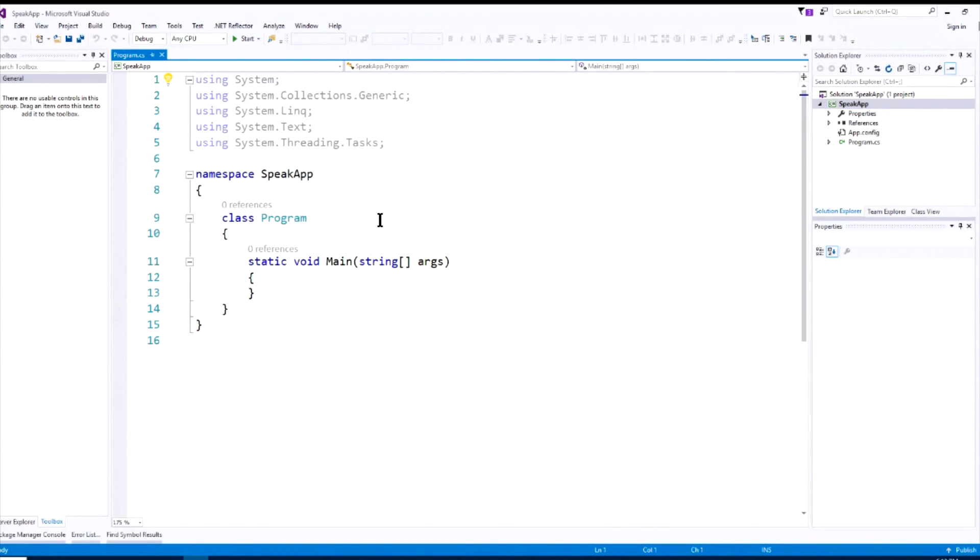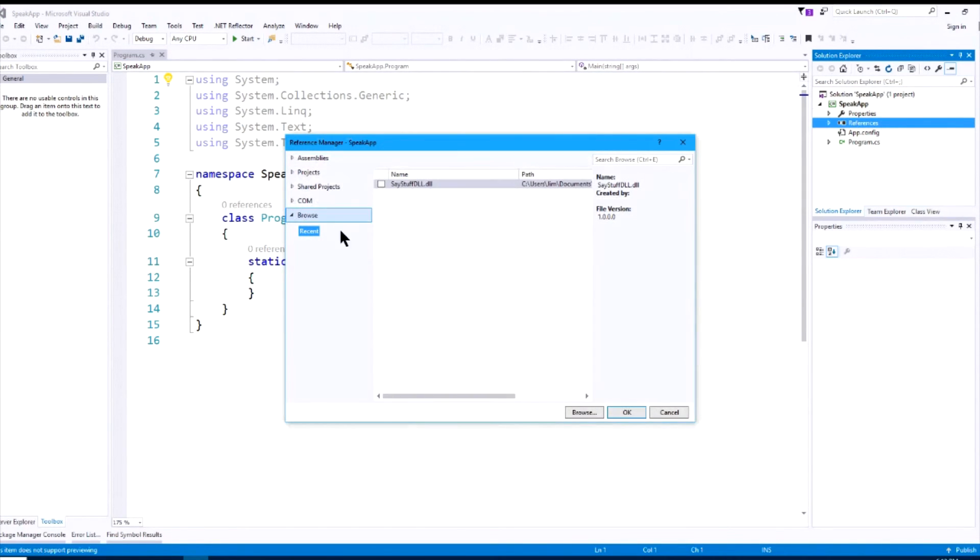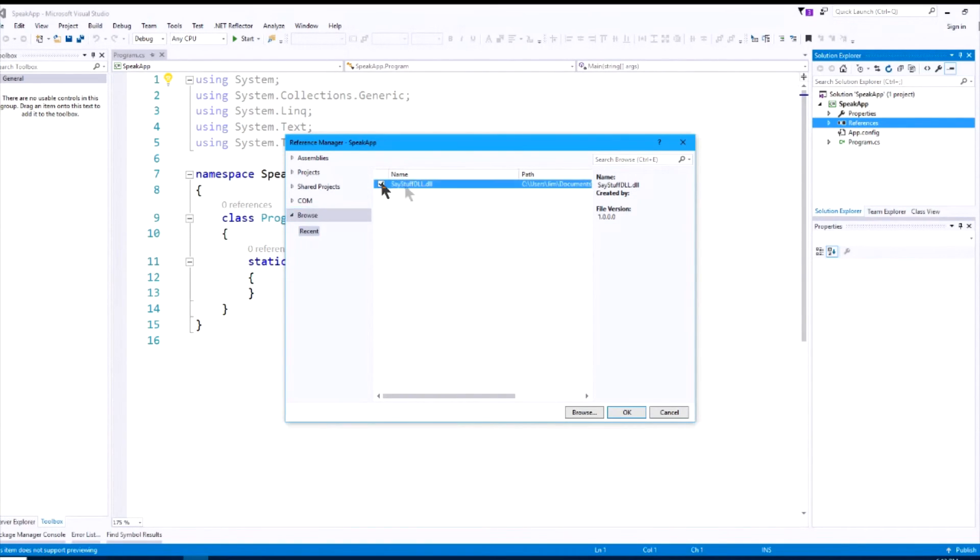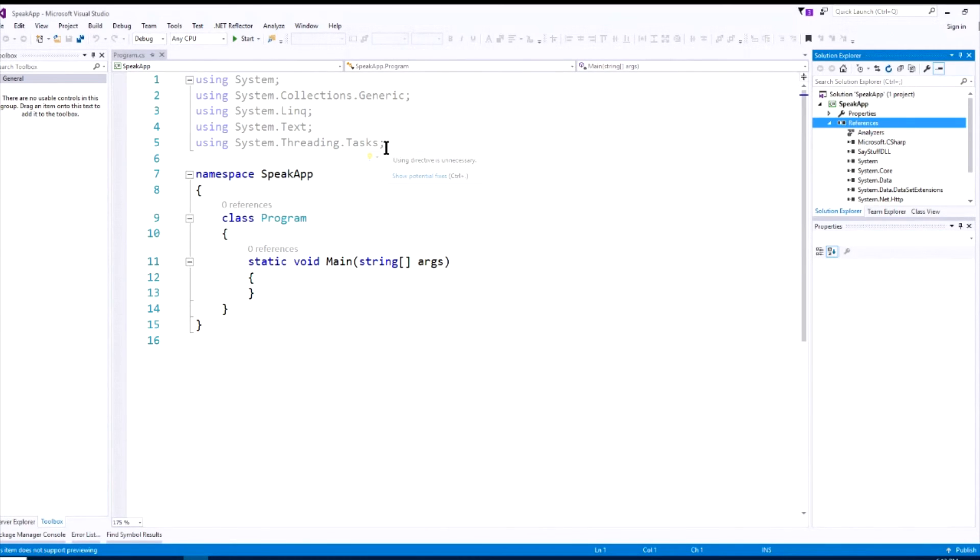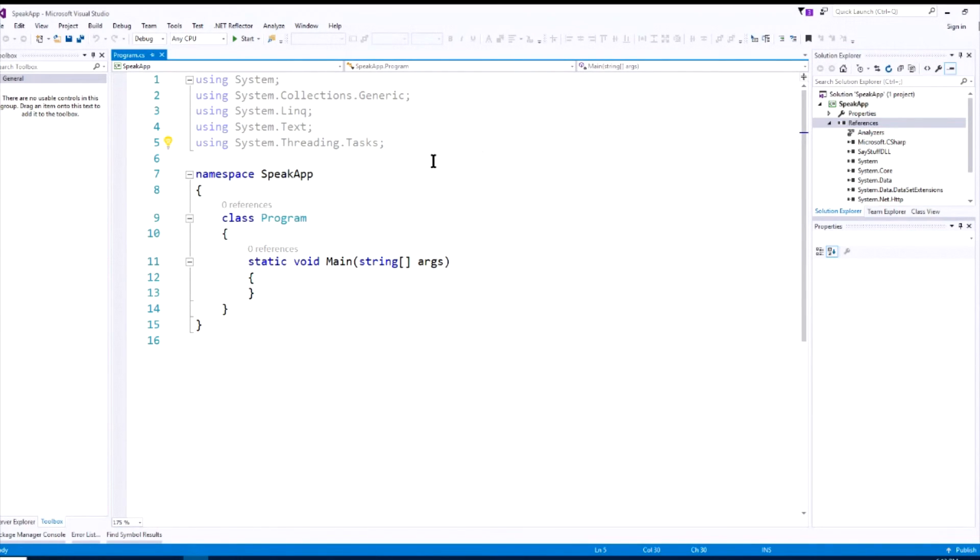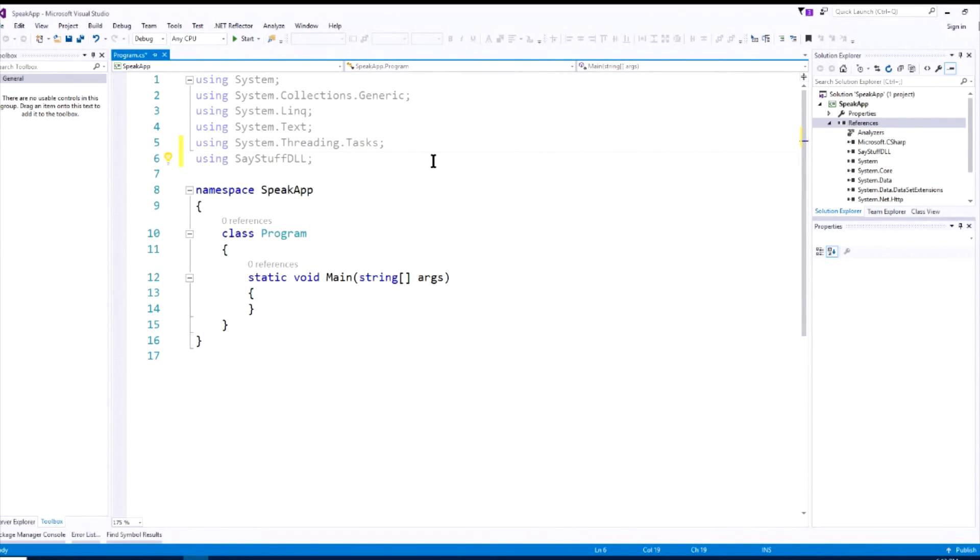So the first thing we know we have to do is we're going to have to reference the DLL that we generated. So we'll go into References, right-click, Add Reference, and we will search for our DLL. And here we have Recent DLL, so we'll just select that. And now we are referenced over here, we have SayStuff DLL. So we will use that using SayStuff DLL.